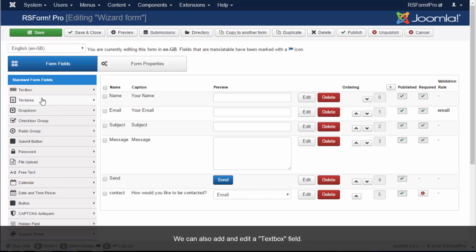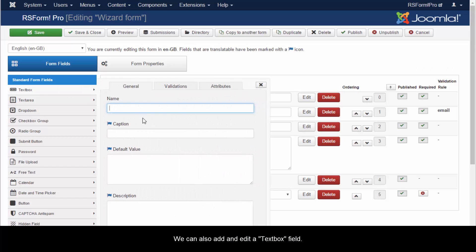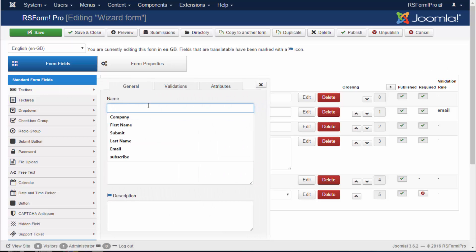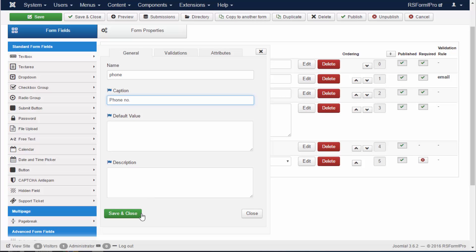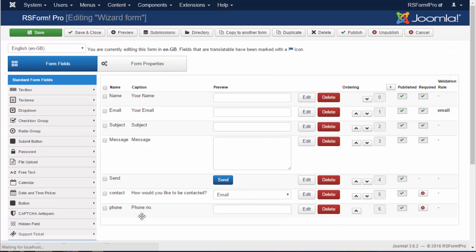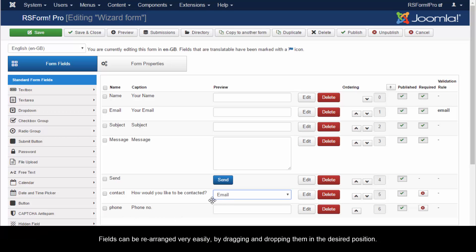We can also add and edit a text box field. Fields can be rearranged very easily by dragging and dropping them in the desired position.